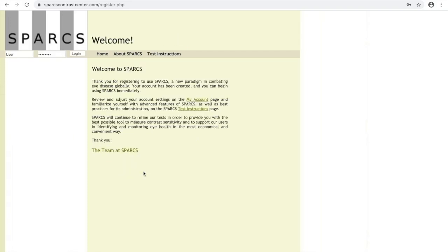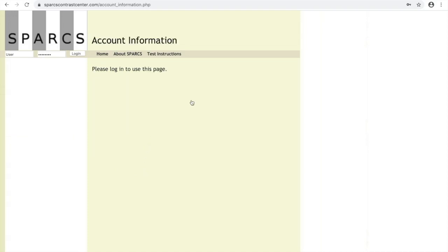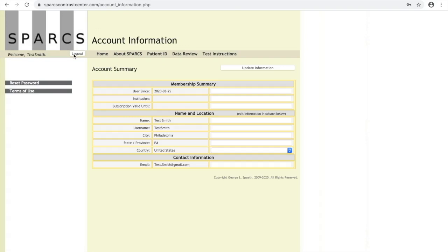Once you have registered, you'll probably want to click the link to see your account, but you have to log in first. You can then, once you've logged in, make sure your information is accurate and start registering your patients to be able to take SPARCS at their home.